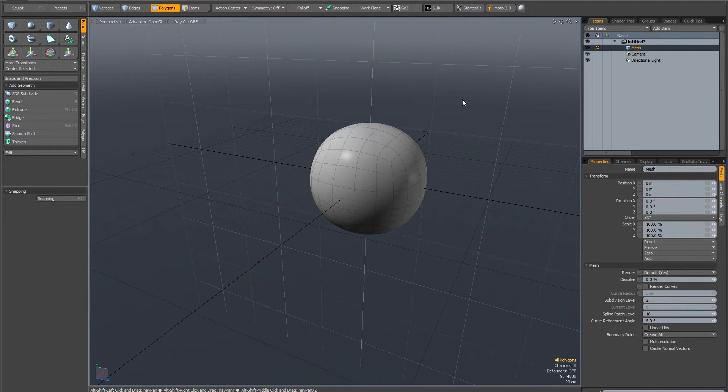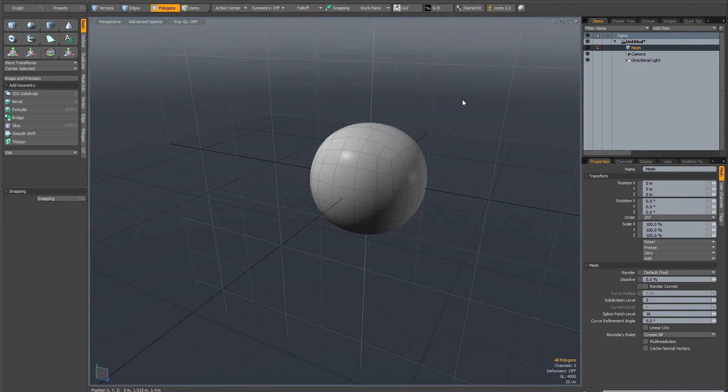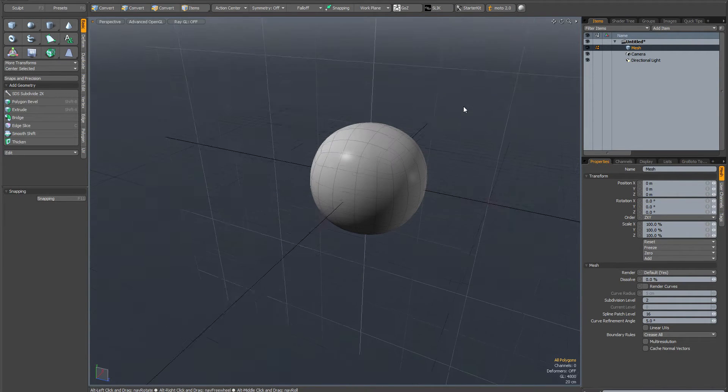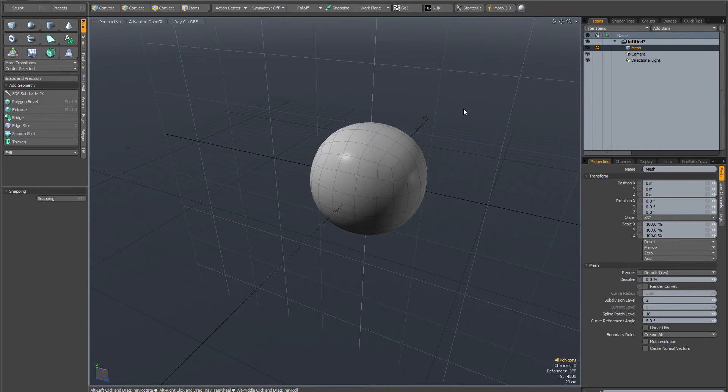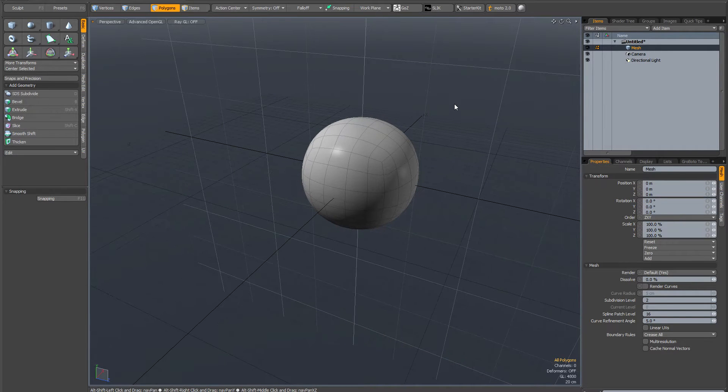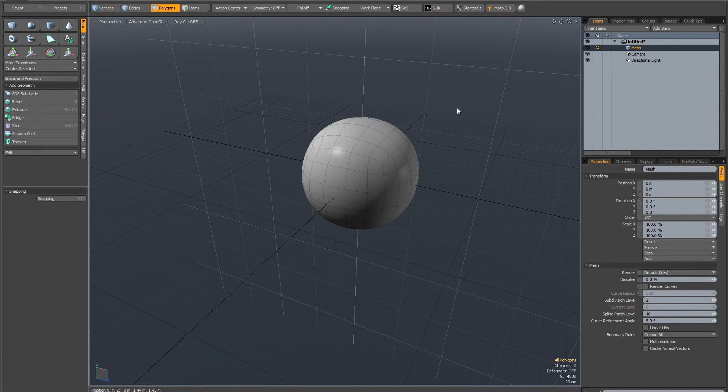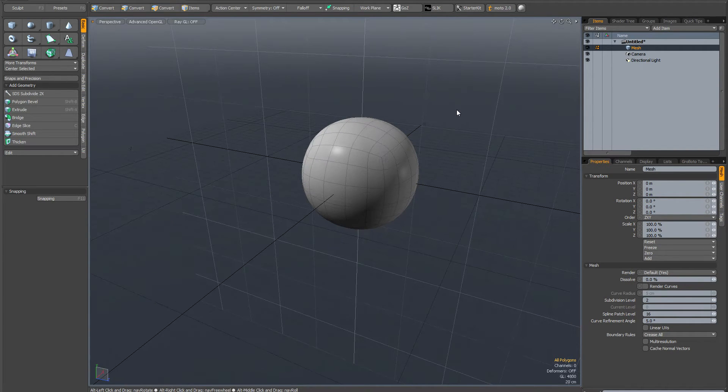I want to talk about a really basic but fundamental aspect of Modo, and that is the difference between item mode and component mode.